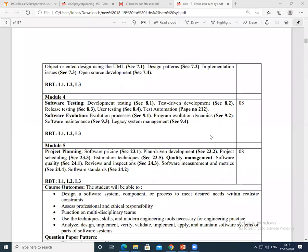Today I will take a very short session — I won't take long as you have internals today. I just want to complete one topic so that we finish module 4. Today's topic is legacy system management, so that we complete this module.